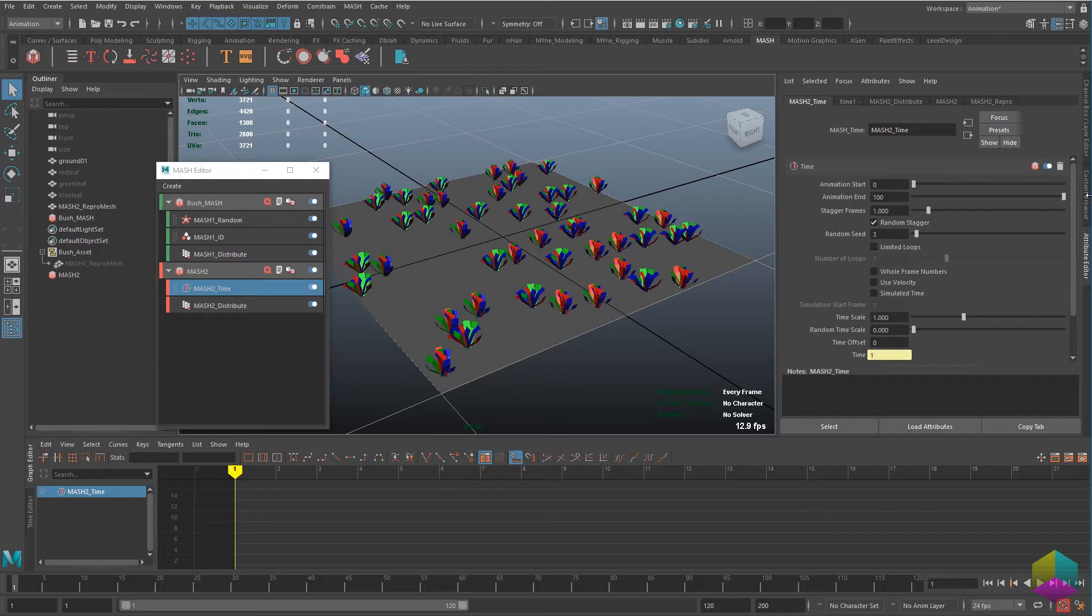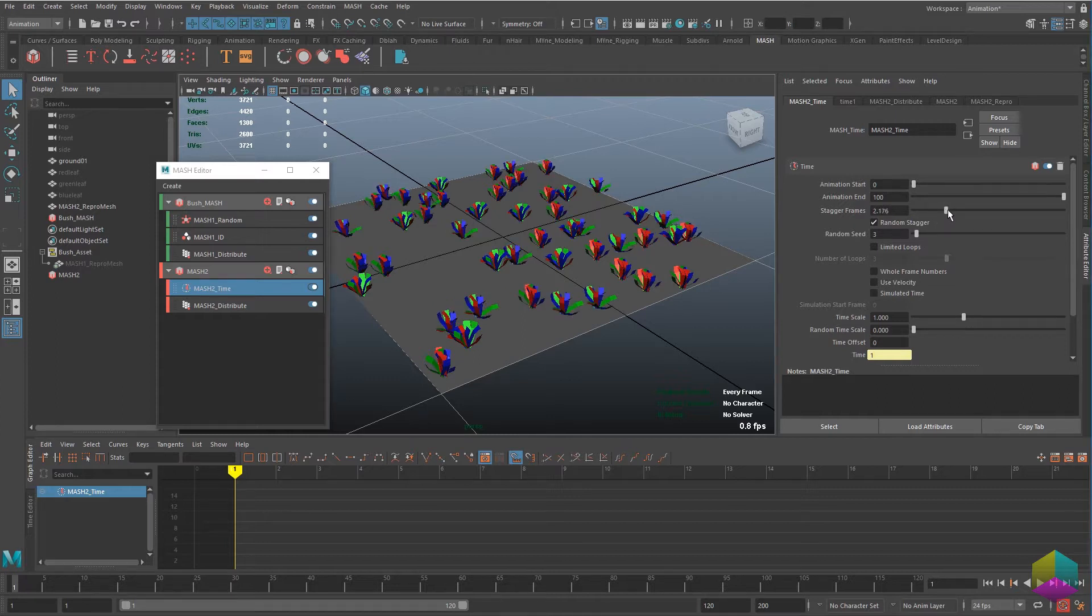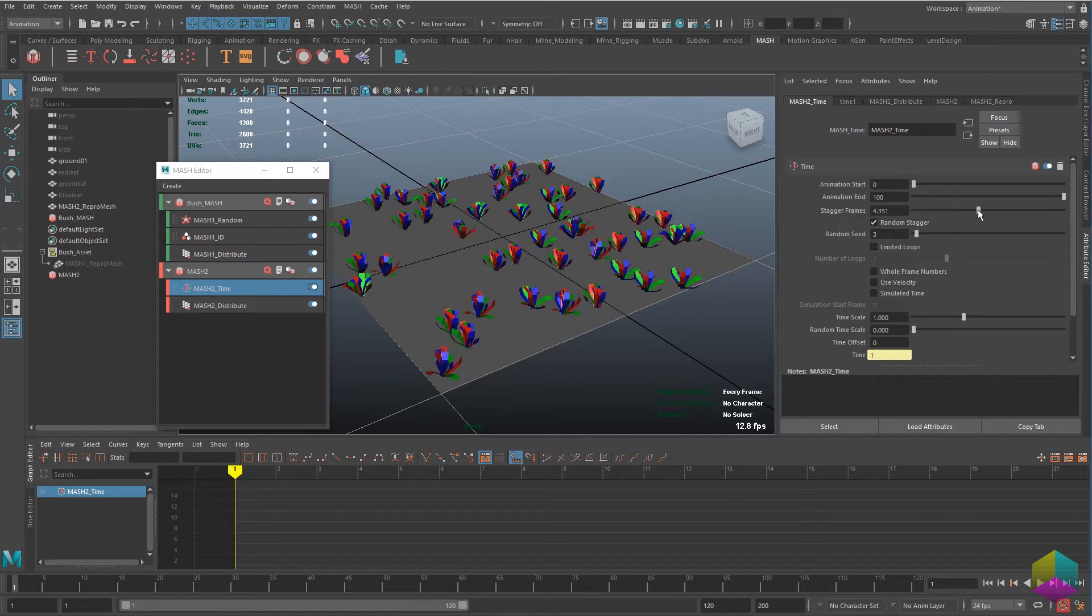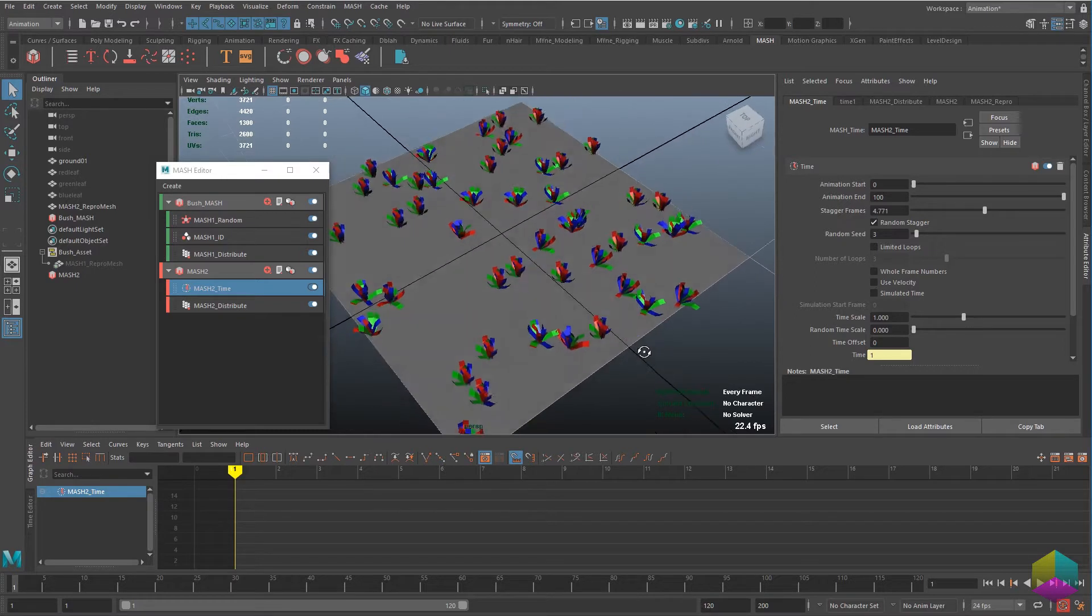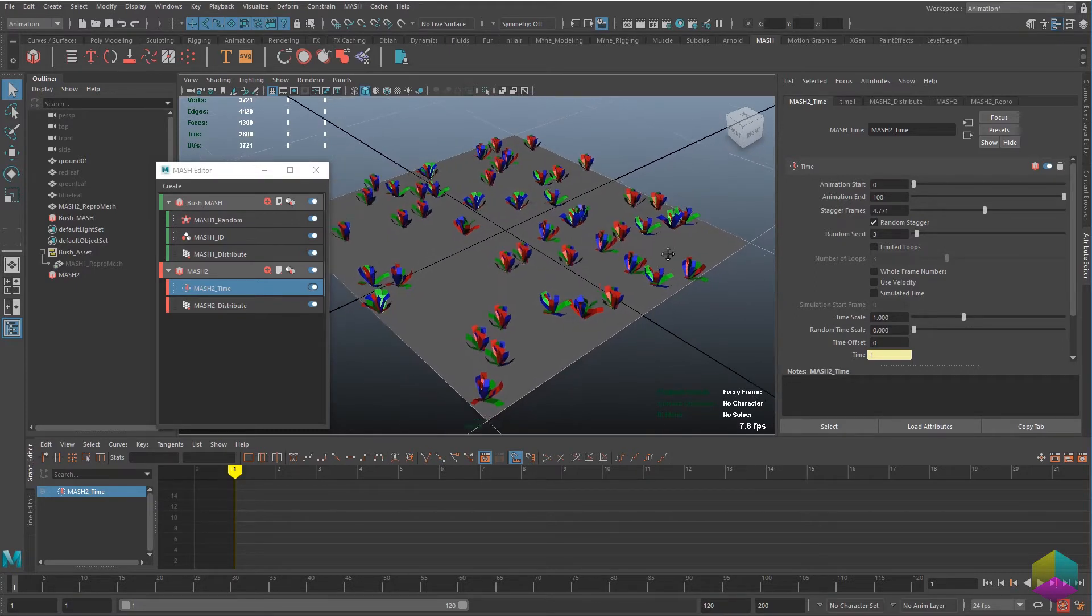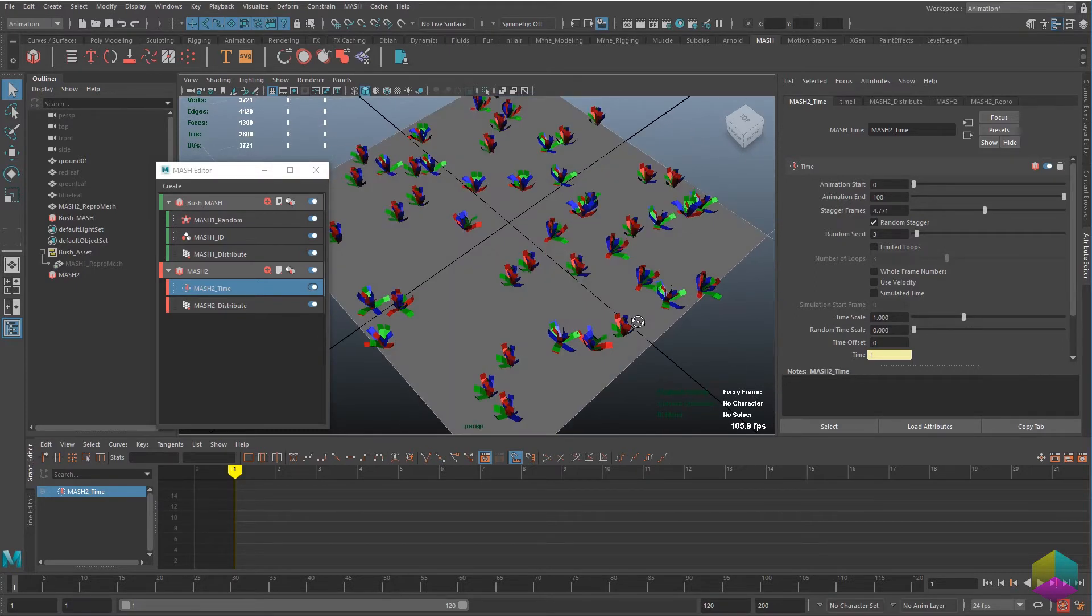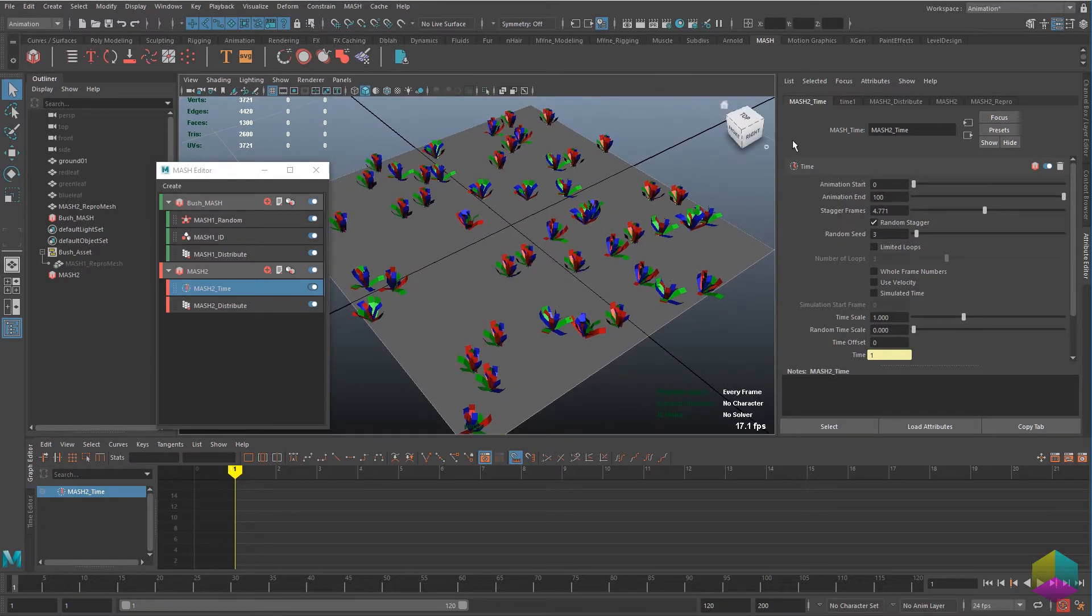I just increase the end frame just so that there's more bushes that it's going to sample. And you can see as I drag the stagger frames that we're getting more random variations of bushes present on the ground plane.